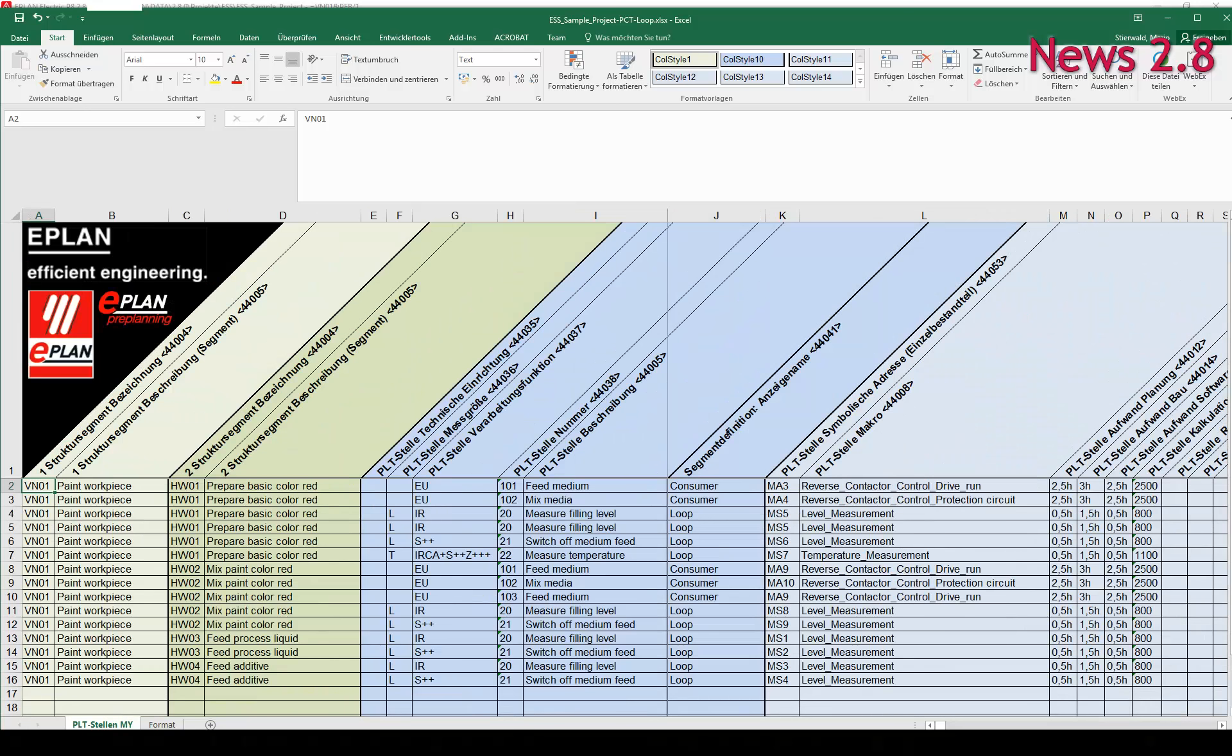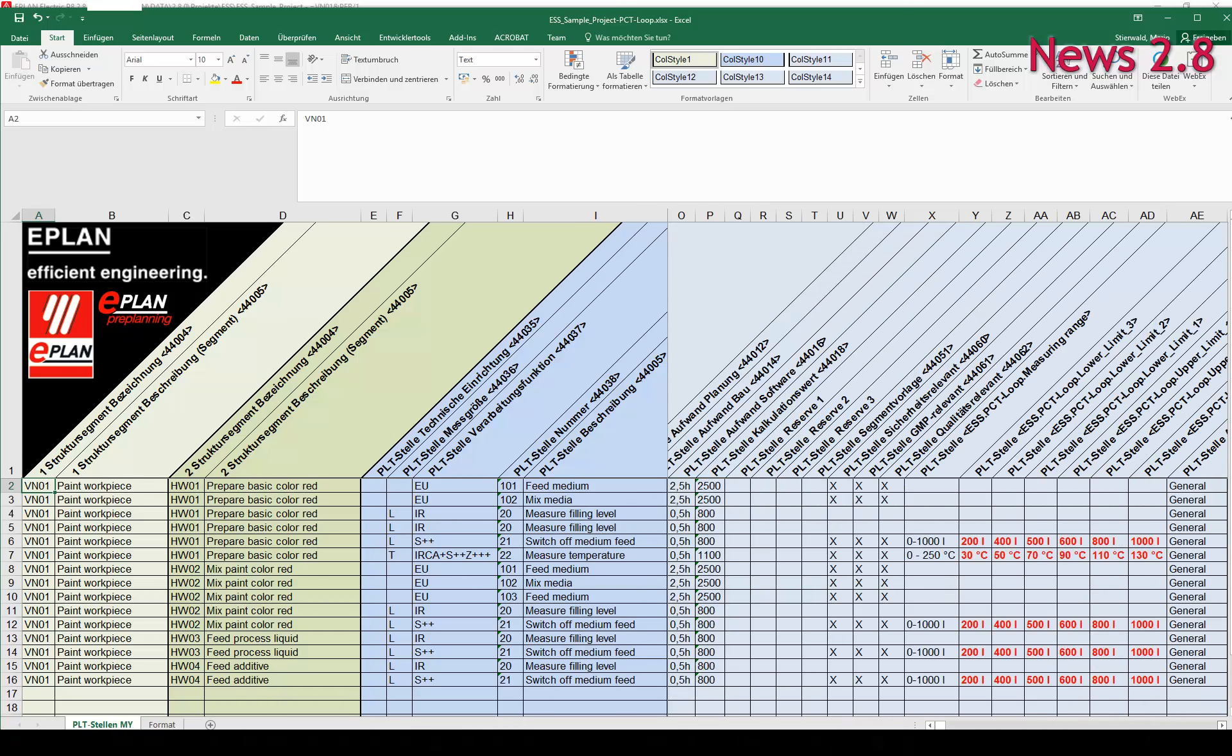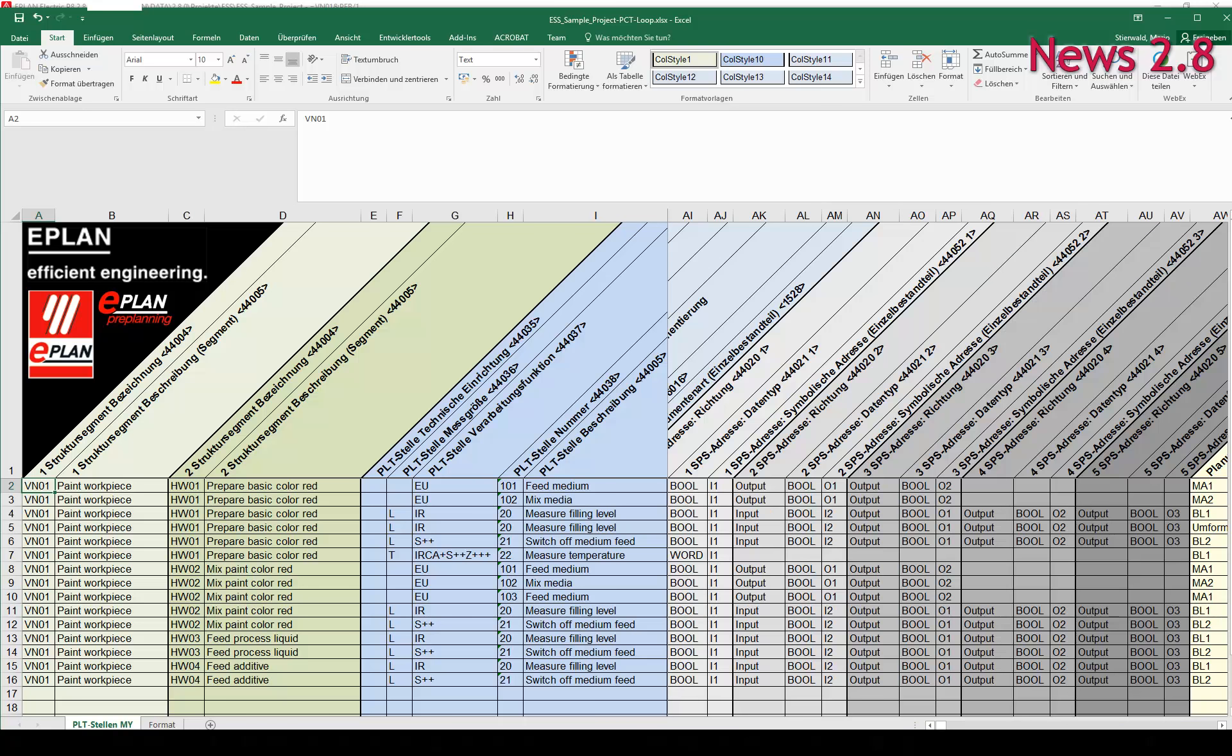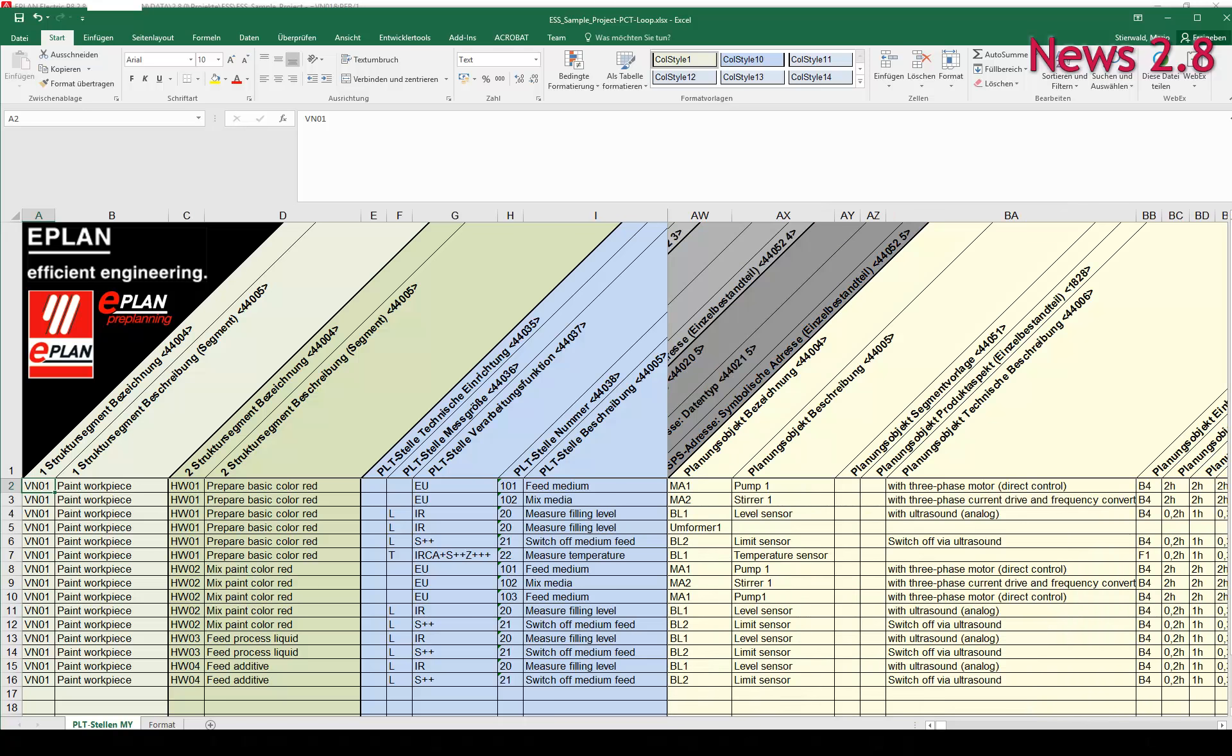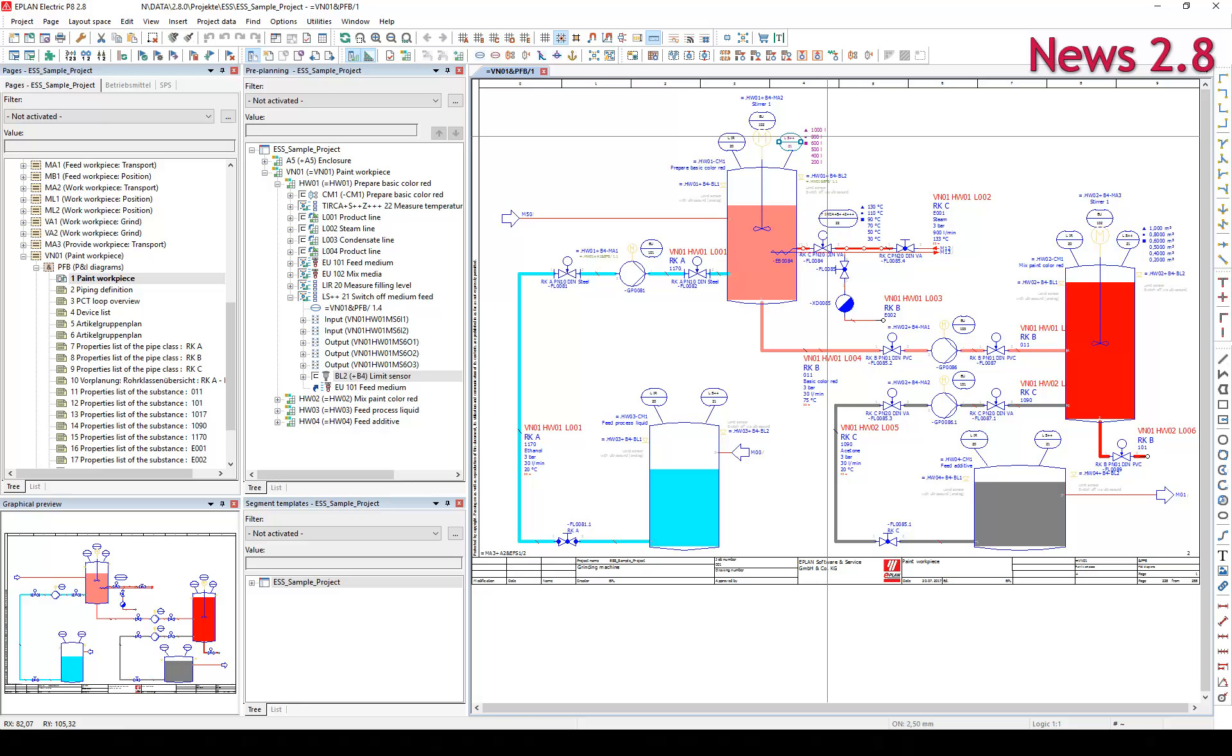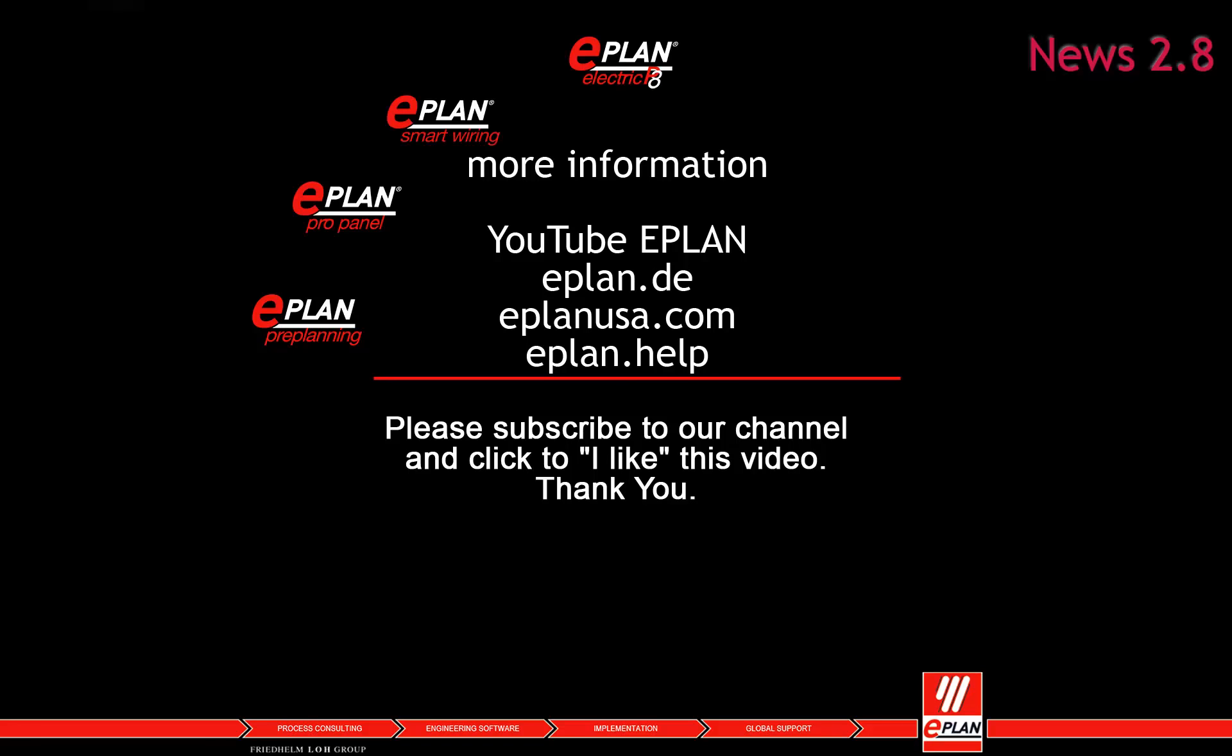The direct further processing of the available data from ePlan ensures that it is correct and the information does not have to be entered manually several times.